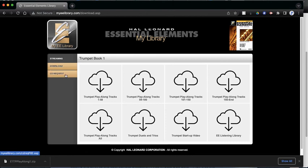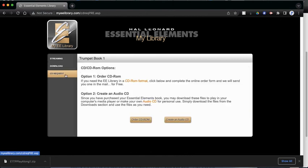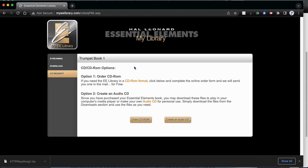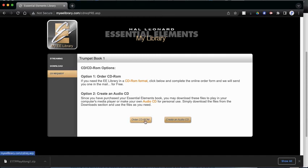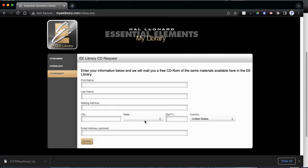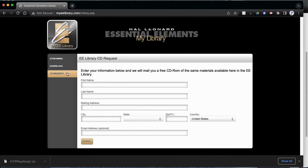And then there is one last button here. It says CD request. If you would like to request a CD, you can have them send you one at your house. The old books used to have CDs and DVDs with them. They do not come with them anymore, but if you would like to request one instead of having to go on to the internet, you can. So if you click order CD, it will ask you to put in your name and your address, and your email address if you'd like. You might need to use your parents' name or email for that.